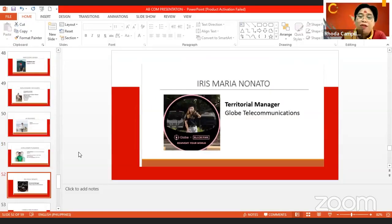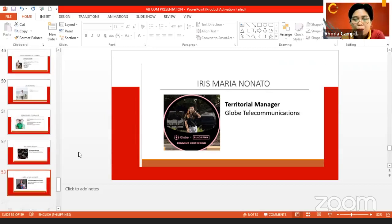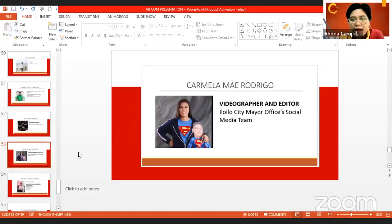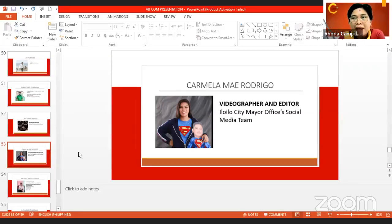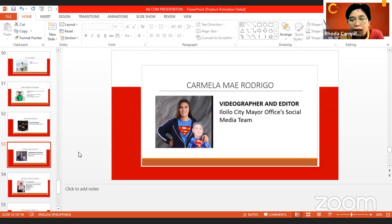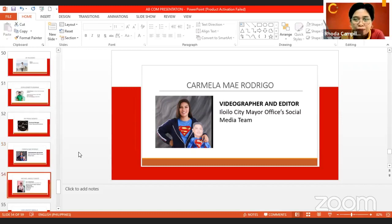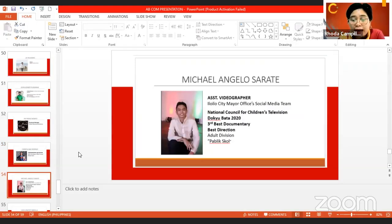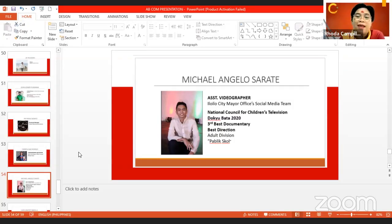Ms. Iris Maria Nonato is the territorial manager of Globe Telecommunications, presently assigned in Cebu City at the main office. We also have Ms. Carmela May Rodrigo, videographer and editor in the Iloilo City Mayor's Office social media team — she handles camera work and editing for the Level Up Patrol news program. Mr. Michael Angelo Sarate is an assistant videographer of the same team and currently one of the reporters of Level Up Patrol.